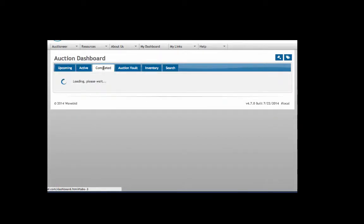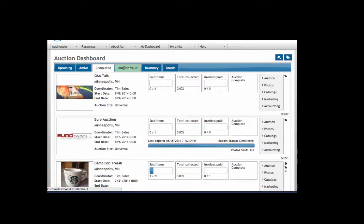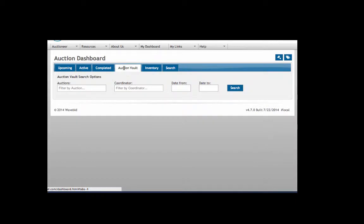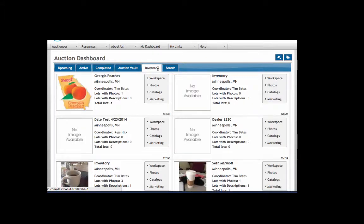Completed auctions in this tab, and then after 90 days they'll be in the auction vault. If you're not ready to create a new auction, you can also create new inventory which will show up in this tab.